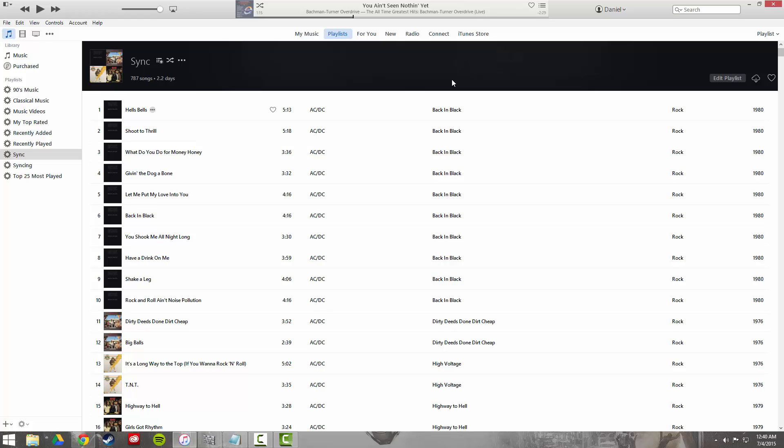This will appear via iCloud music library on my iPhone, iPad, all my devices, and also iTunes on my MacBook and my PC.